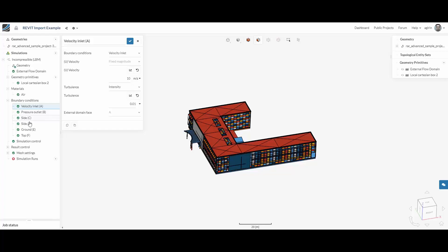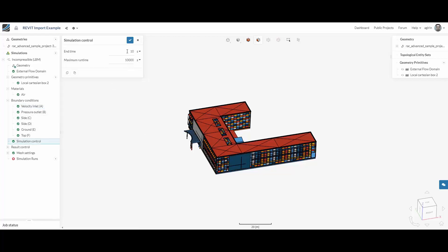We are going to use simulation control to assign a certain duration to our simulation. We are going to set it to 100 seconds which corresponds to about 2 to 3 times the air passing through the flow domain.